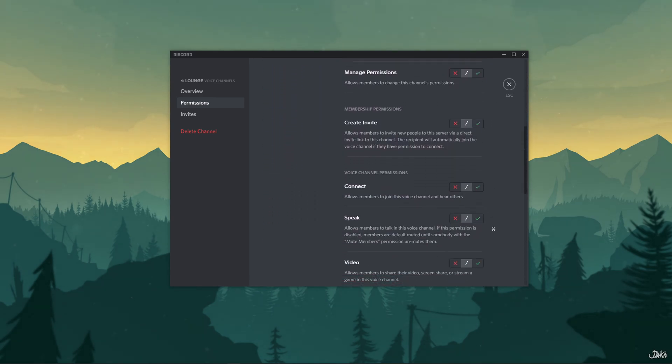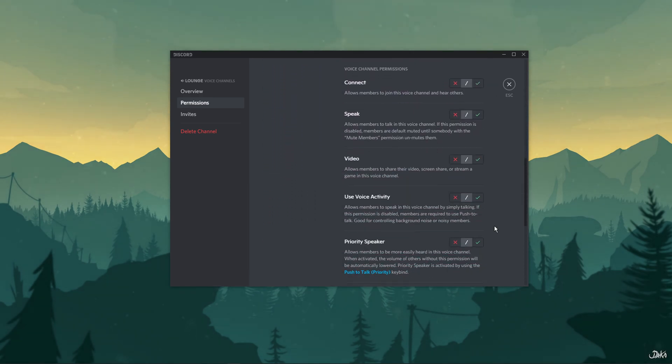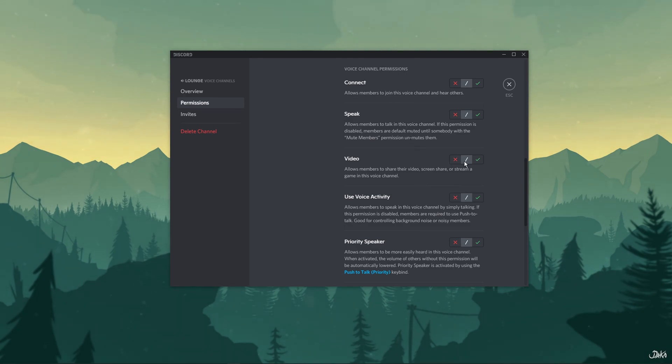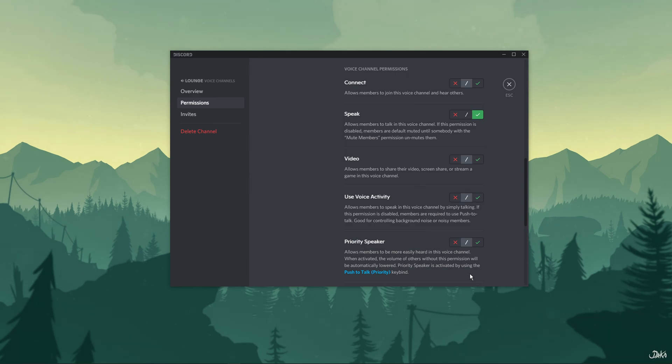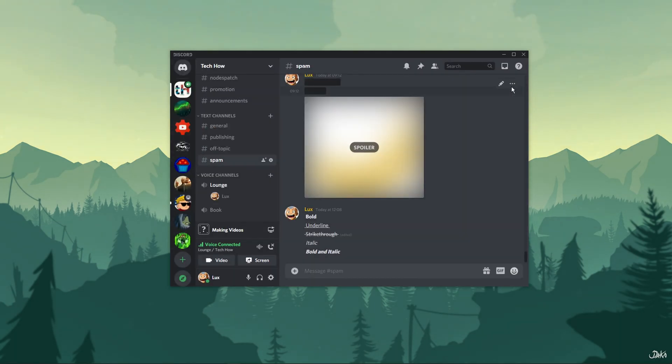Scroll down on the same page and look for voice channel permissions. Here, enable the ability to speak and click on save changes. This will fix the muted users on your server.